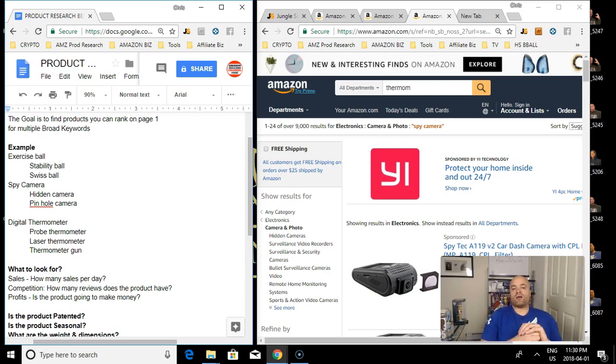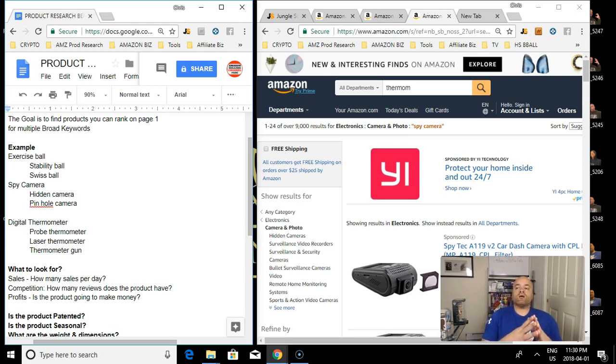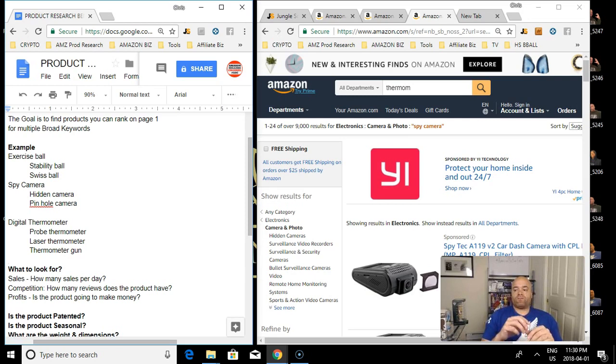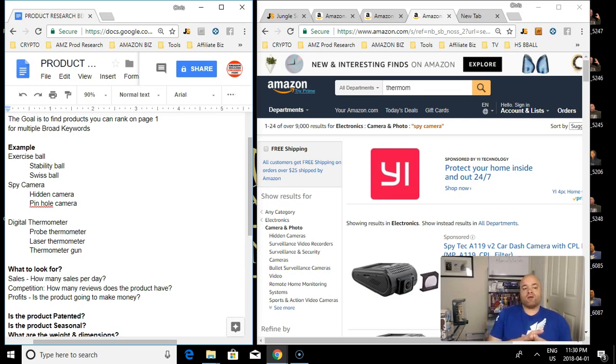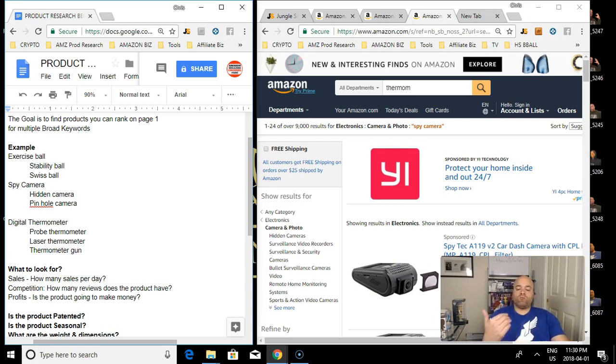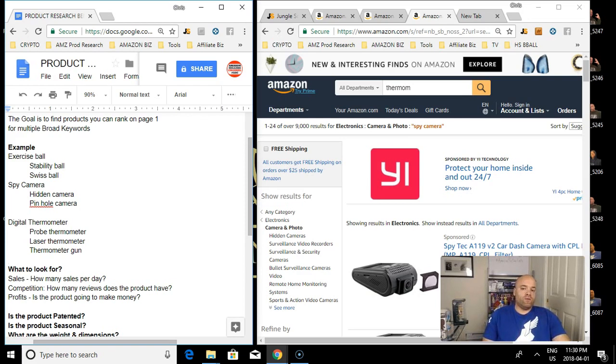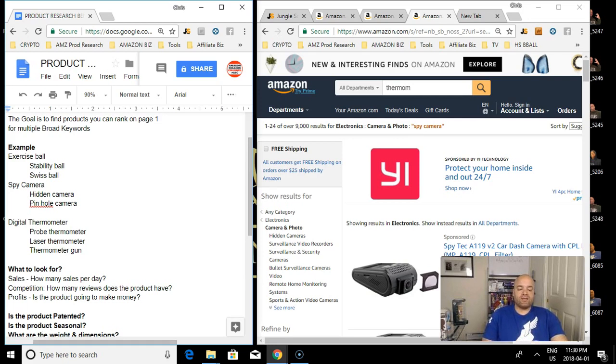The second thing you want to look for is products that are not competitive. Reviews are your competition. Generally, sellers with a lot of reviews hit page one and stay on page one, and it makes it impossible for new sellers to bring the same product and rank on page one when they don't have any reviews. So you want to look for products with low reviews and high sales.